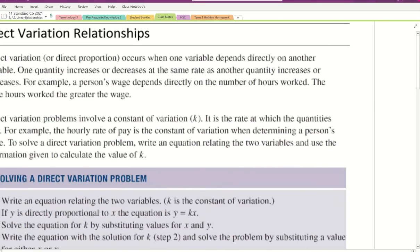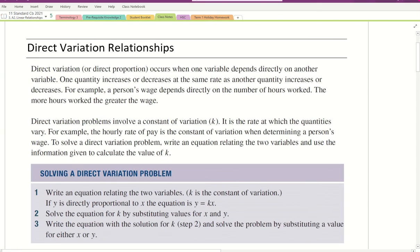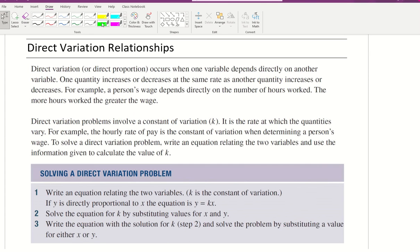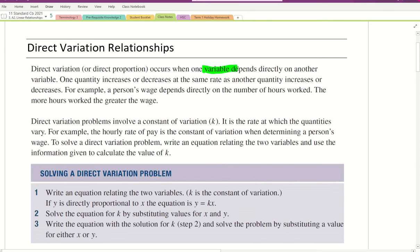Good morning. Today we're going to have a look at direct variation relationships. Direct variation or direct proportion occurs when one variable depends directly on another variable. So this wording of 'depends directly' is what we're going to keep our eye out for. One quantity increases or decreases at the same rate as another quantity increases or decreases.